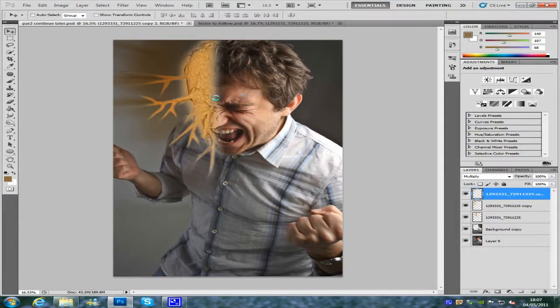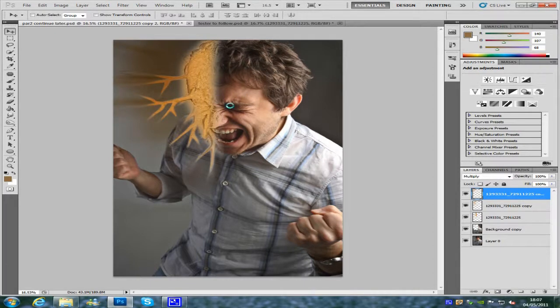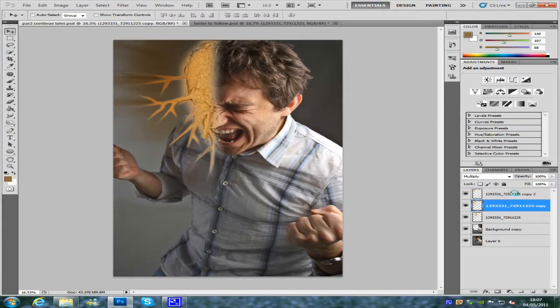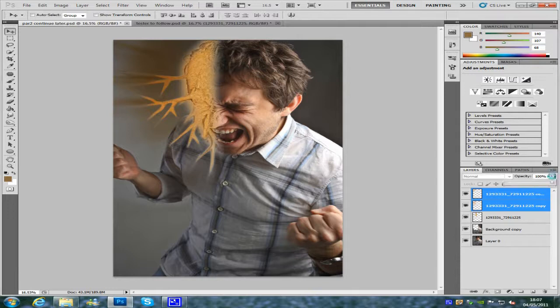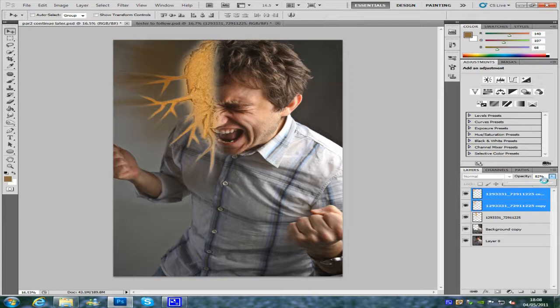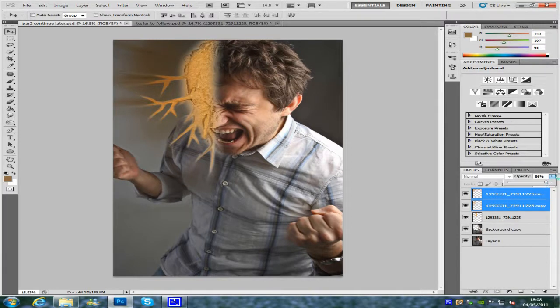Now we've got that sorted, we want to go and select both of them layers, and we're just going to bring the opacity down a slight tad a little bit like that. That should do it, so around 86% should do it.